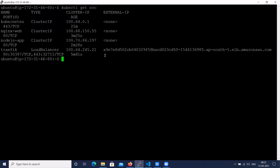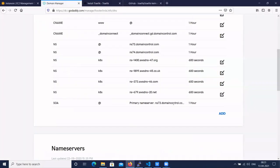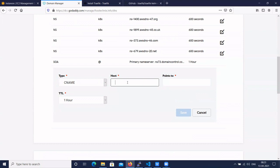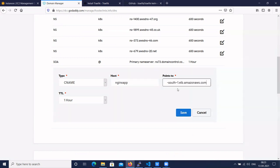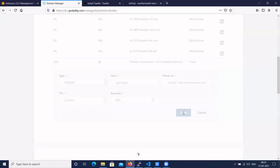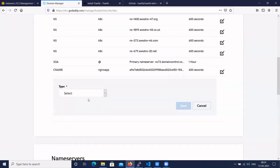We created the Traefik load balancer URL — we need to copy this URL and go to our domain registrar. We are using GoDaddy. Click on 'Add Records', select 'CNAME', and set the Traefik load balancer URL as the CNAME value with a TTL of 600 seconds (one minute). Add one more CNAME record for the node.js app.